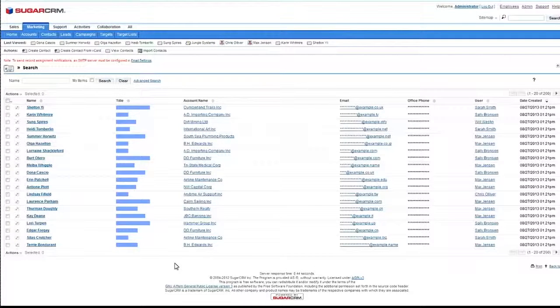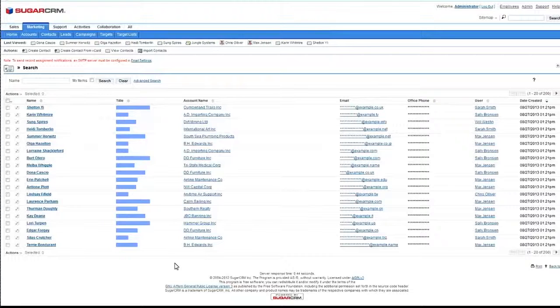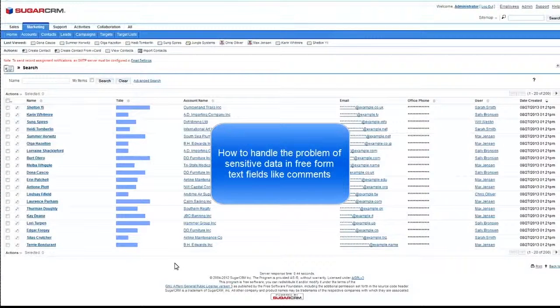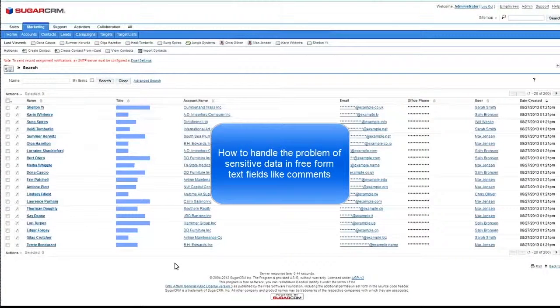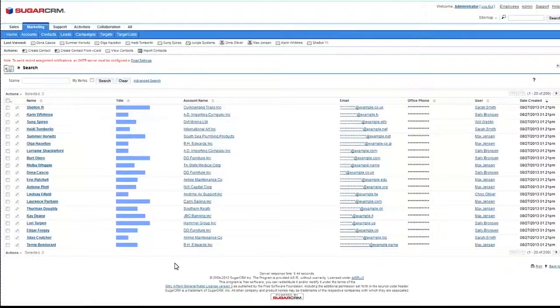But how about the following? We had this customer that in a table had a comments field. Now in general, the comments field is a column. In general, comments are basically the worst nightmare of any software engineer because it's free text that's being inserted and you can put anything there. It could be sensitive, it could be non-sensitive, it could be important, it could be unimportant.